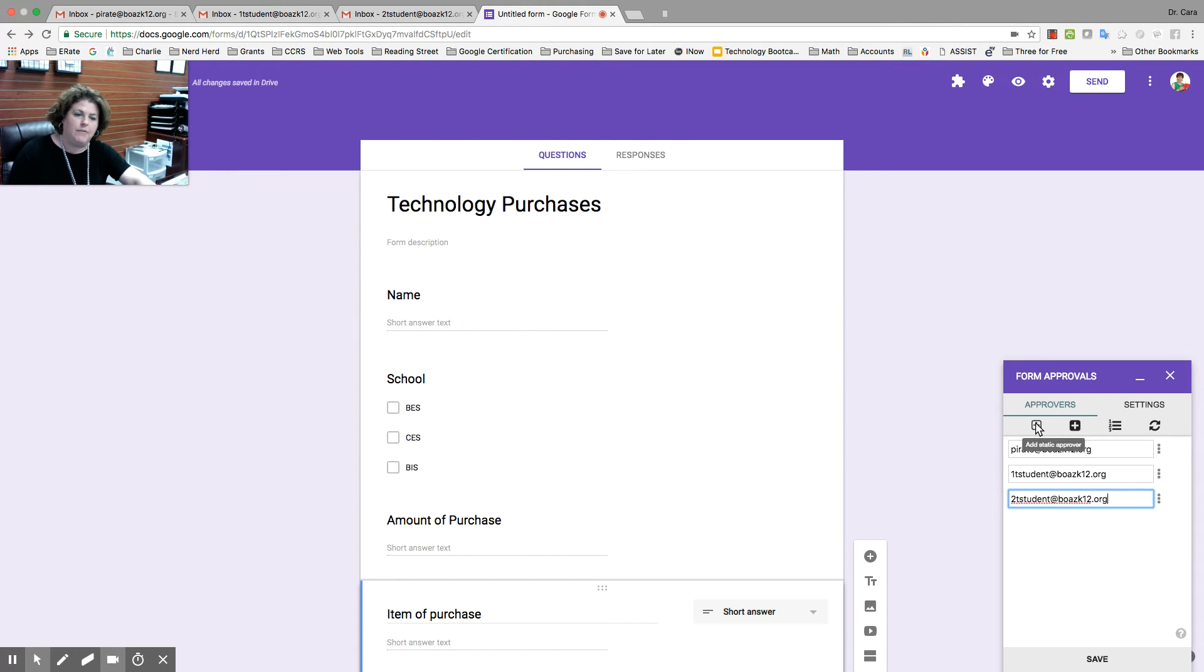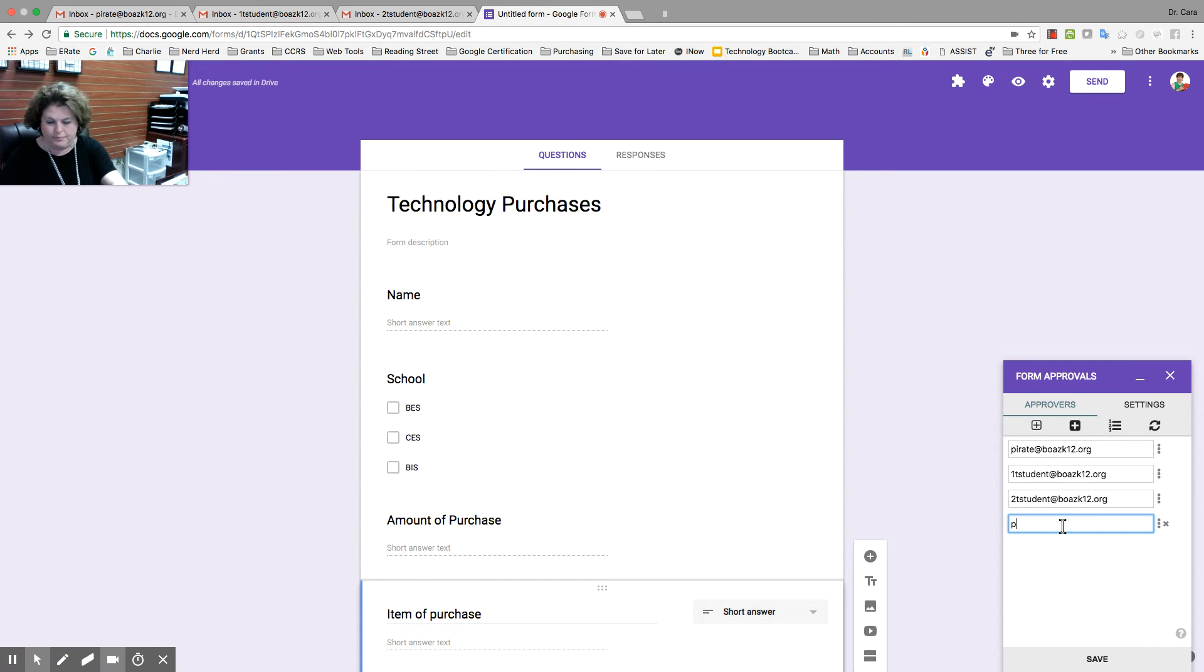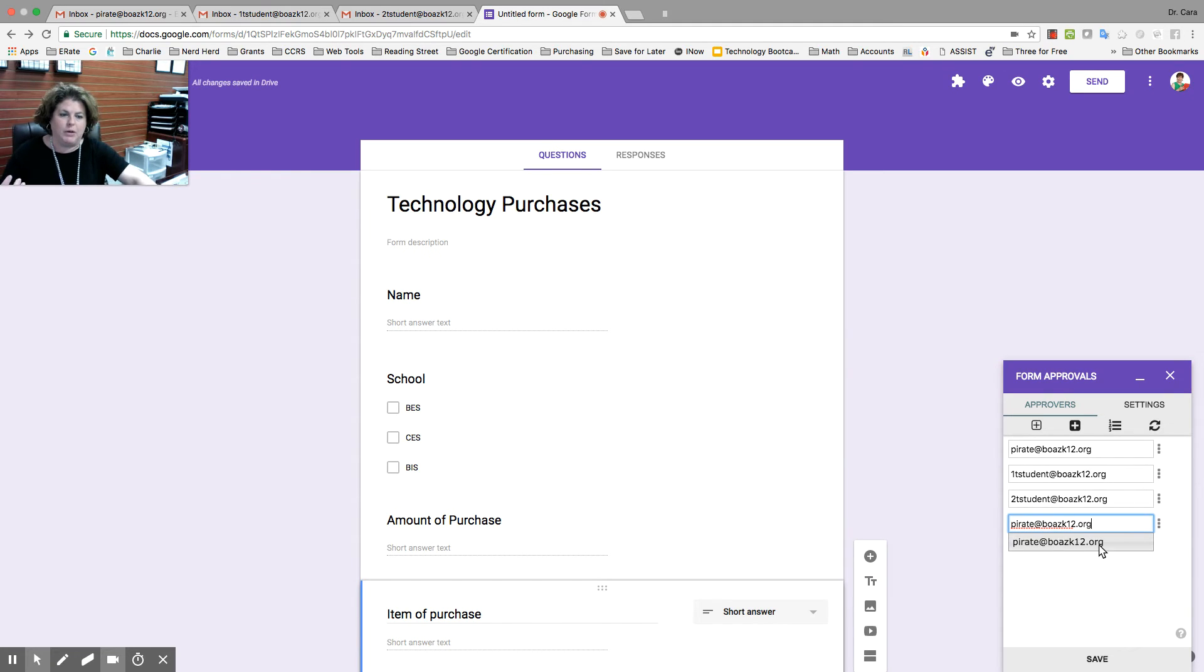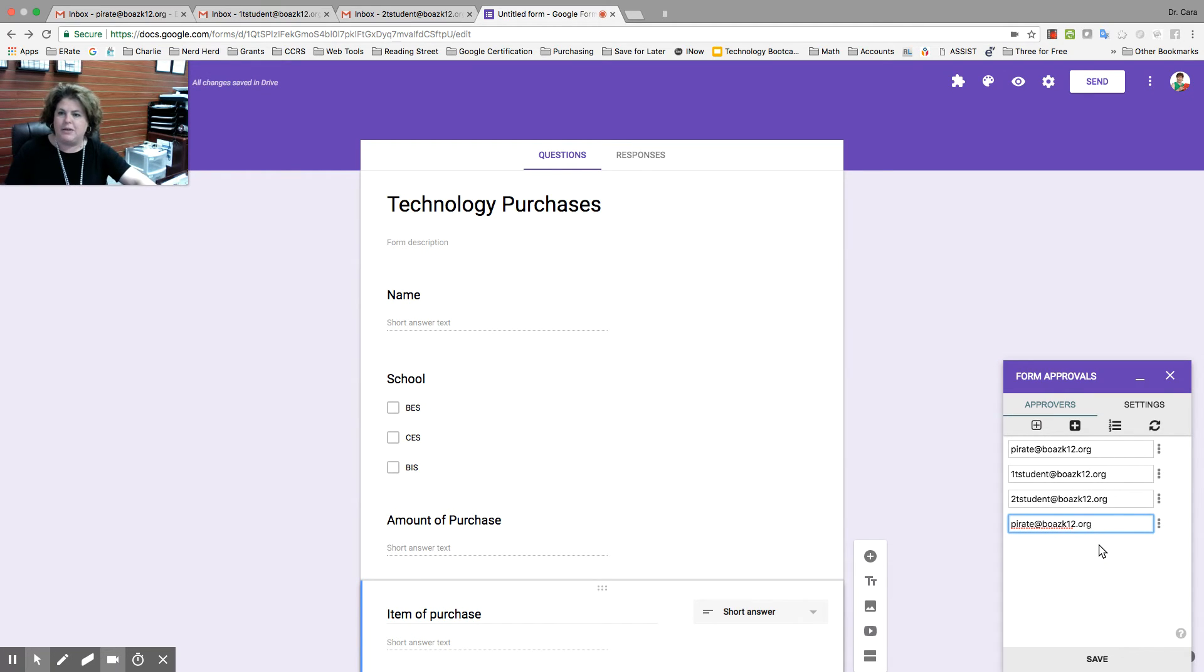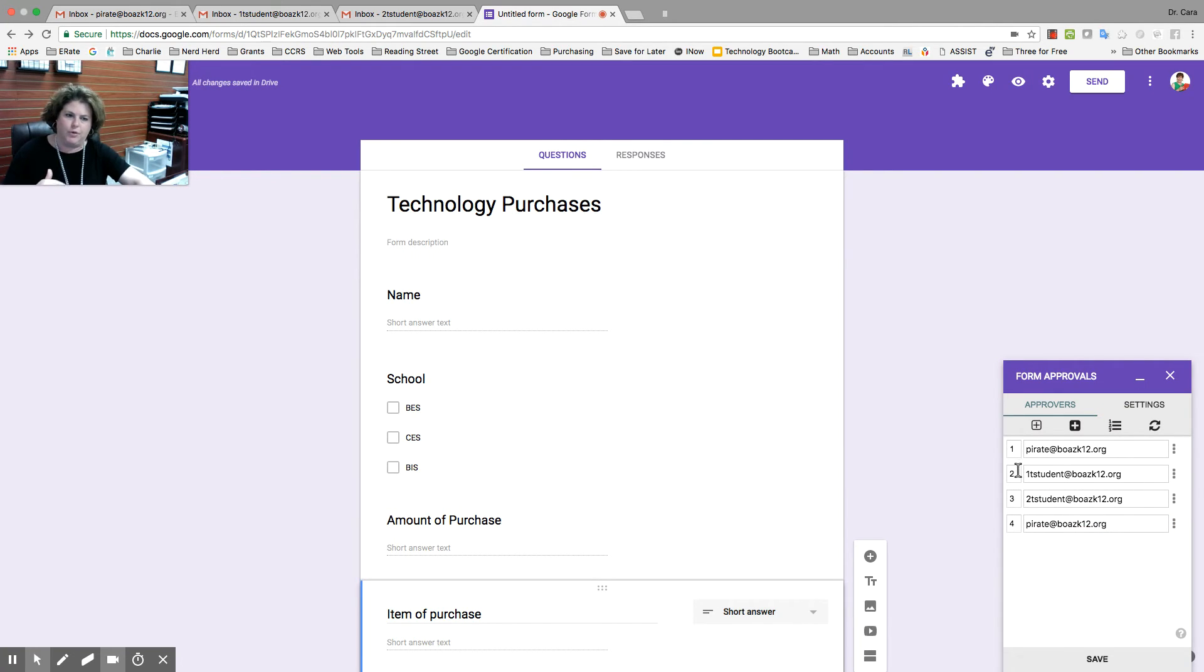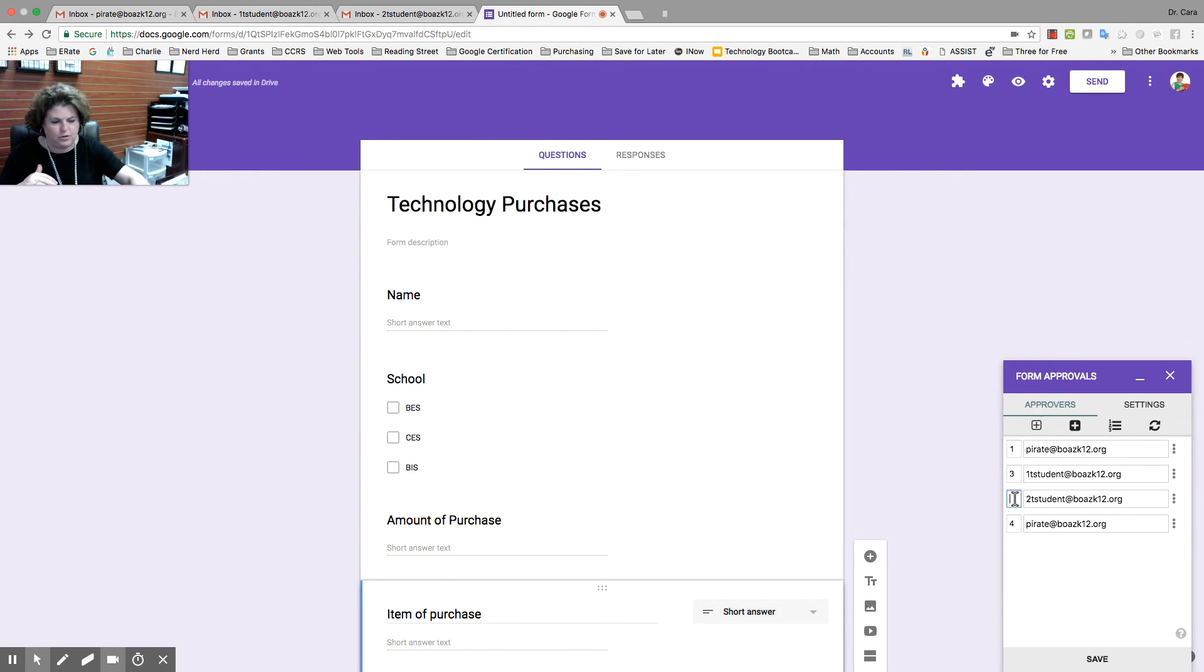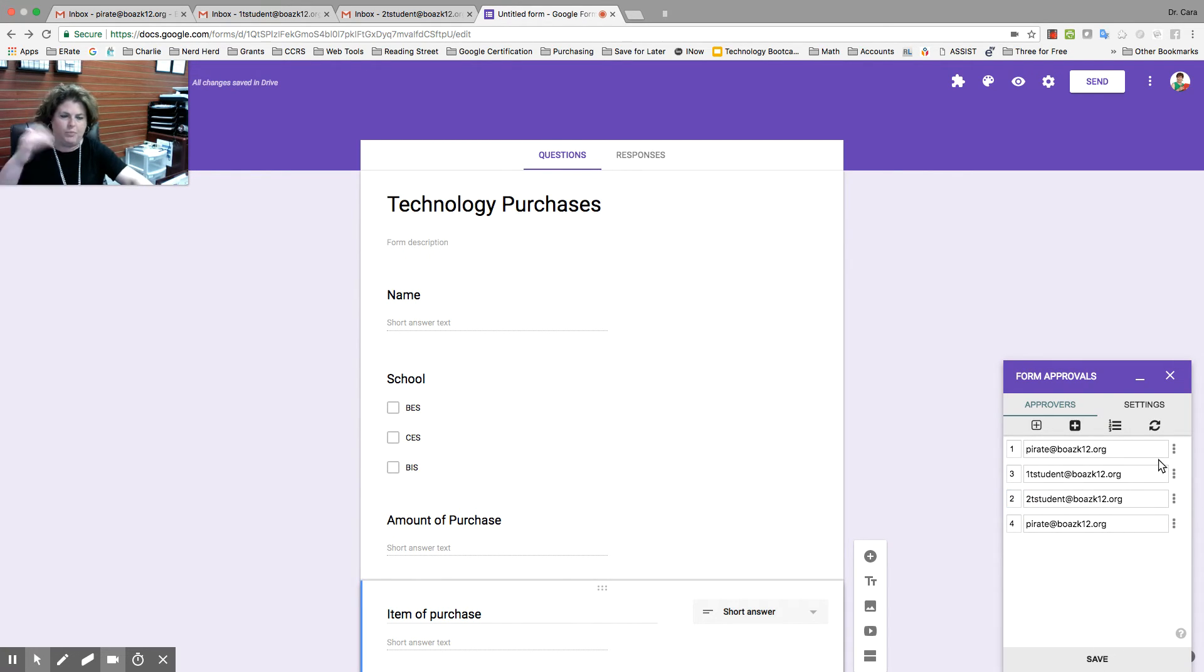And then, after the bookkeeper approves it, I need it to go back to the principal. I've got the people I want to have it. You can have as few or as many as you need. You're going to go here to set approving order. This is the order that it's going to flow through. Well, if I decide I want the bookkeeper to get it before the technology coordinator, I can just swap those numbers. And then, it'll put the order in correctly for me.